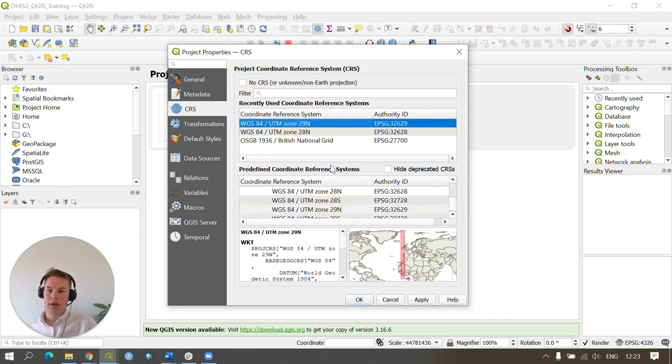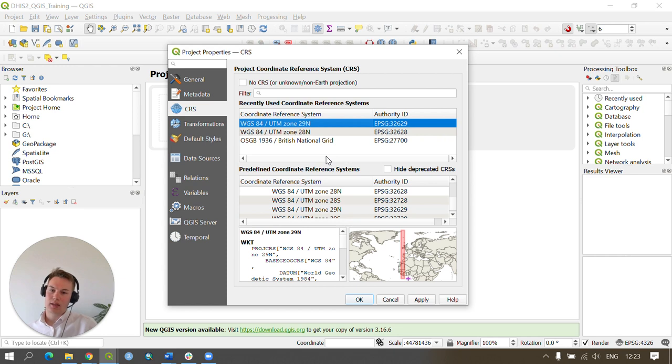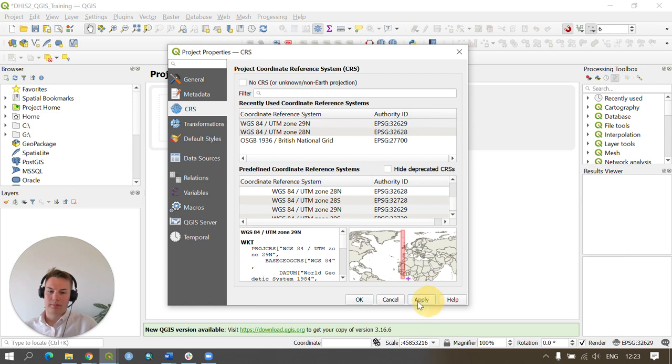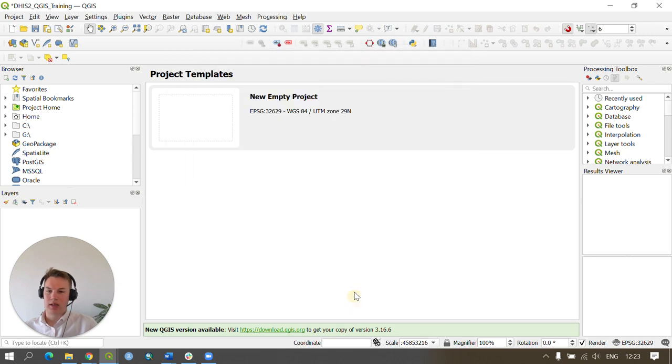You should locate the appropriate UTM zone reference system. You can find this online quickly and then you'll be able to apply it by pressing Apply and OK.